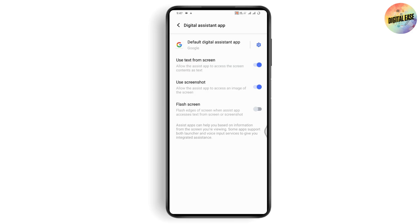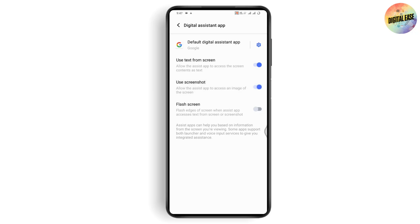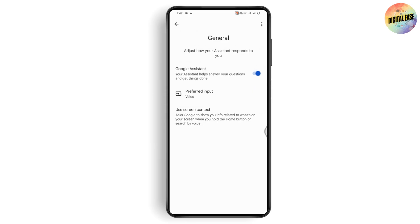Once you tap on it, you'll see an option that says 'Allow the assist app to access any image of the screen.' Make sure that it is turned on — enable the Use Screenshot option.